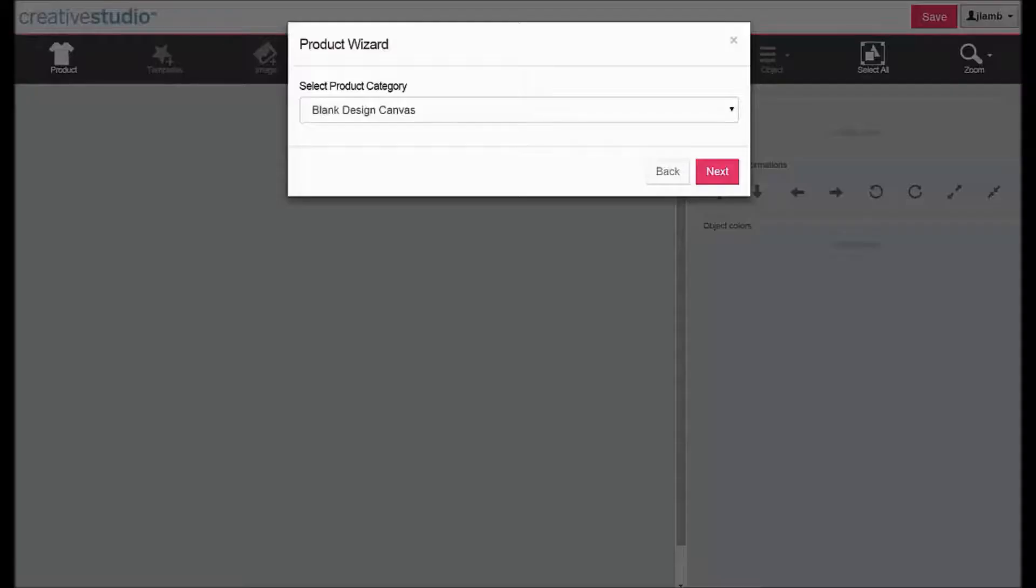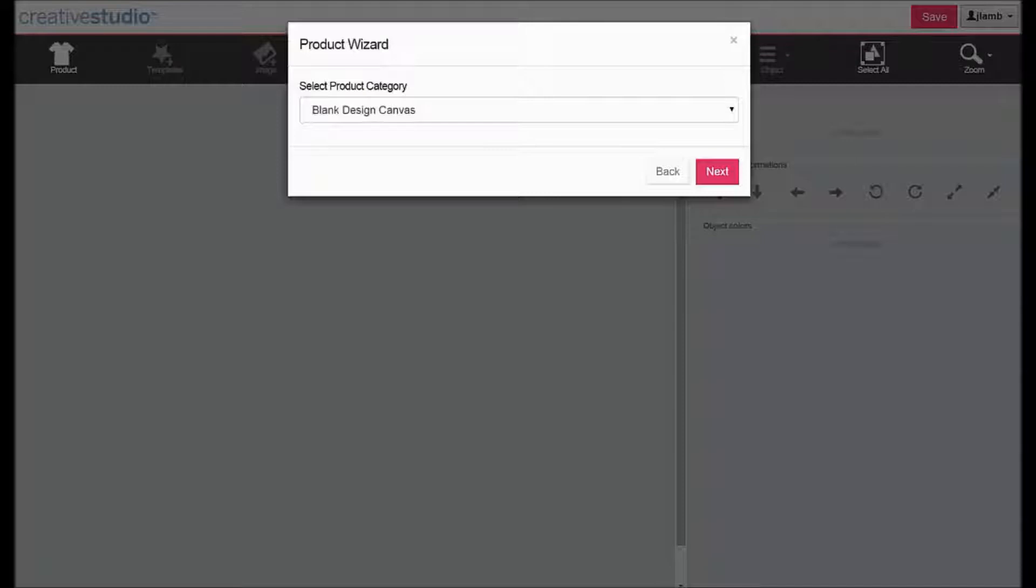Instead of using a specific product template, you can use the blank canvas to set up custom substrates. In the product wizard, choose Blank Design Canvas and click Next.